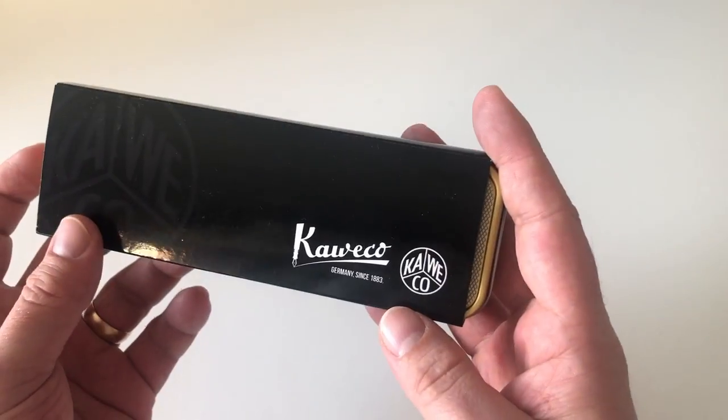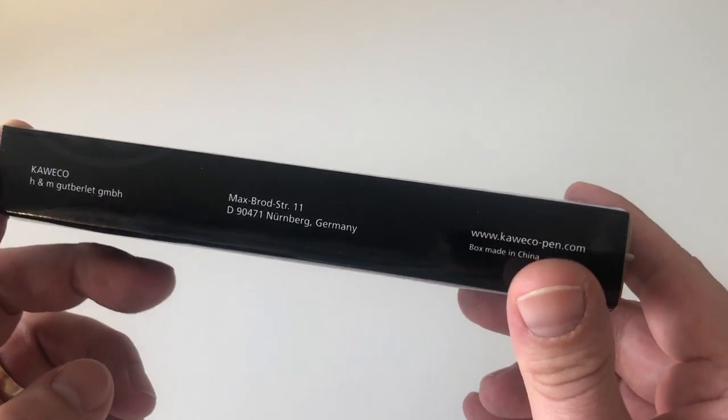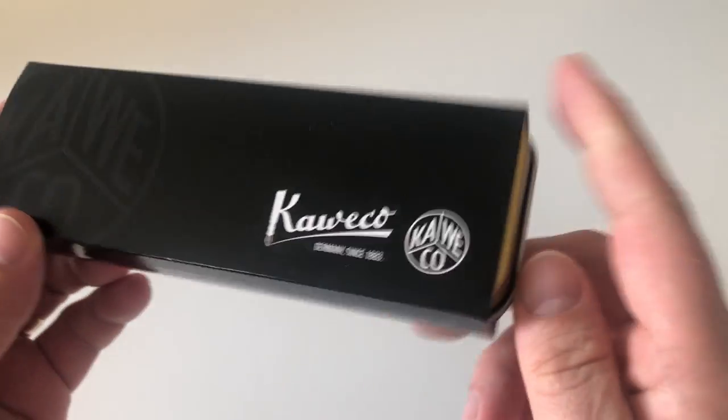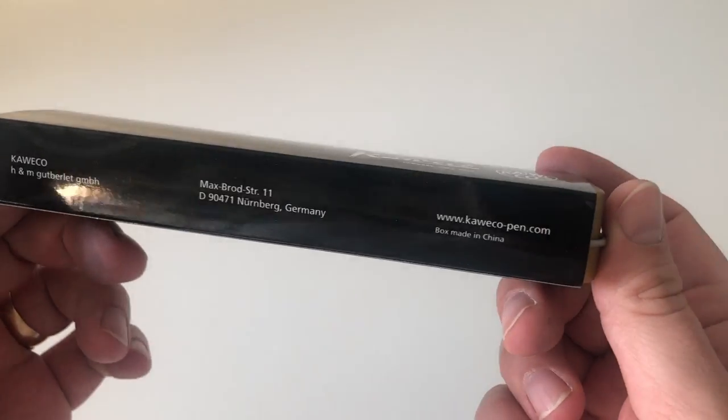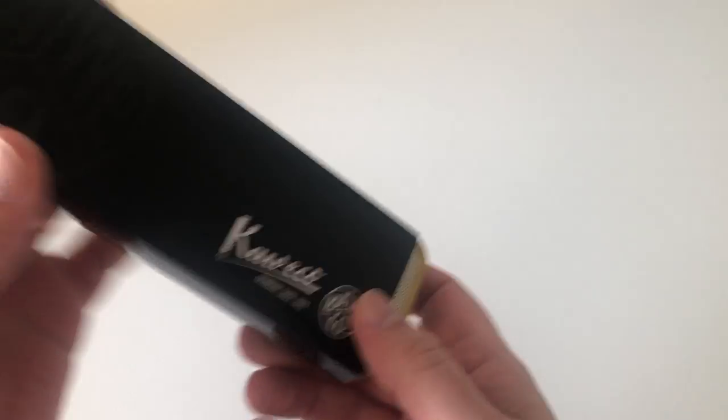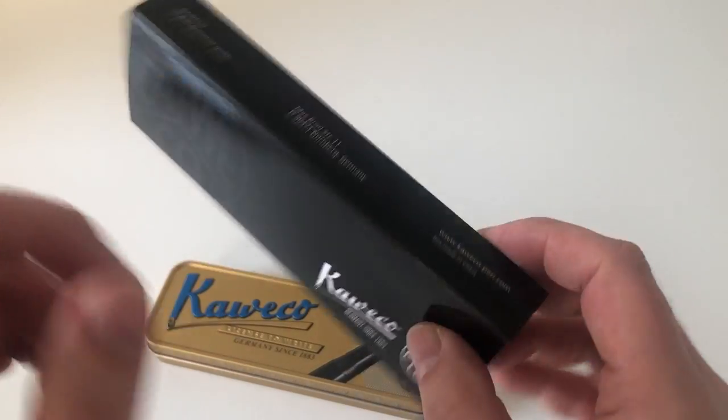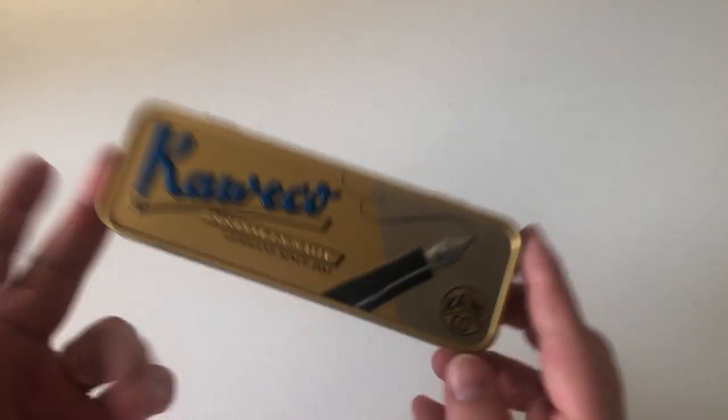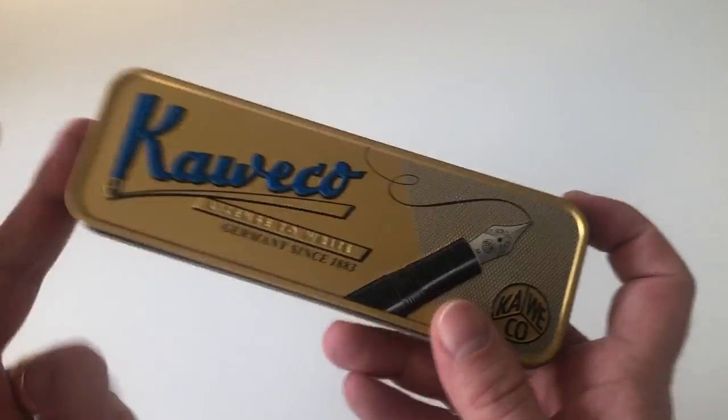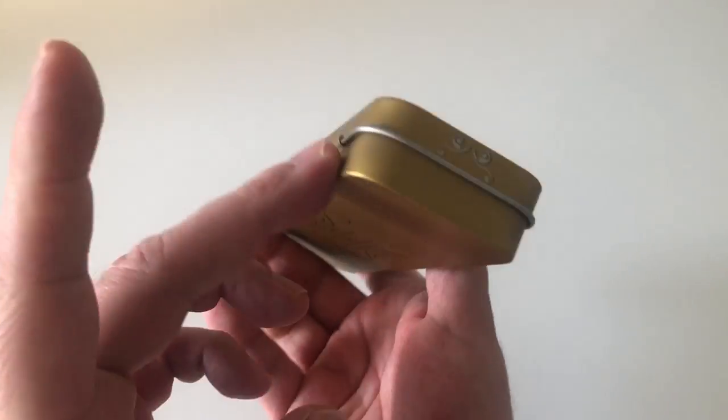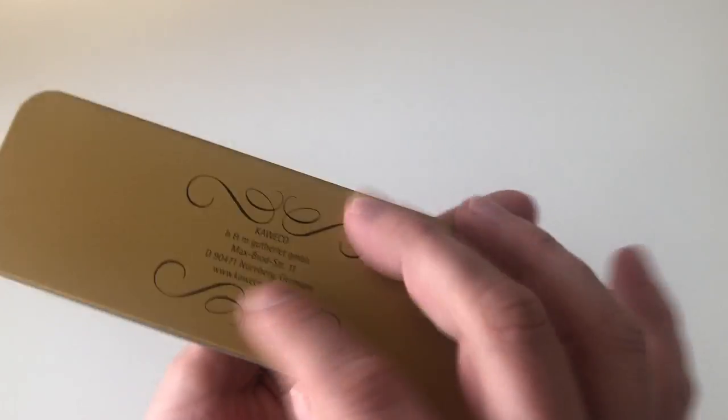Cardboard black and then these tin boxes, also vintage inspired. Very nice. You open it up, pen rested in here like that, and then we have here the Kaweco Dia 2 Mat, probably for Kaweco Mat and G for gold because it's a gold-trimmed pen.